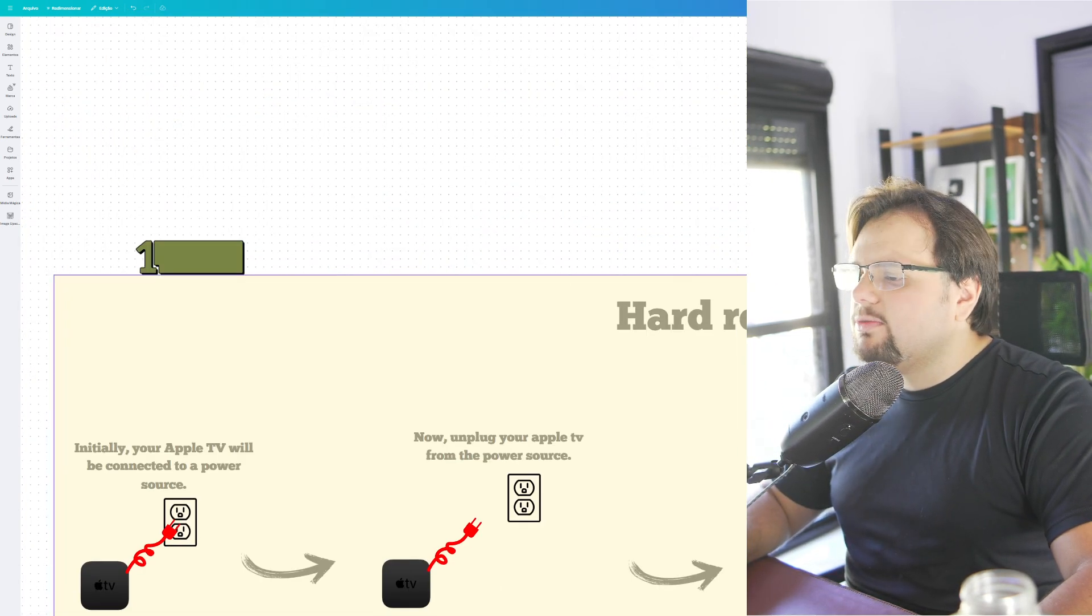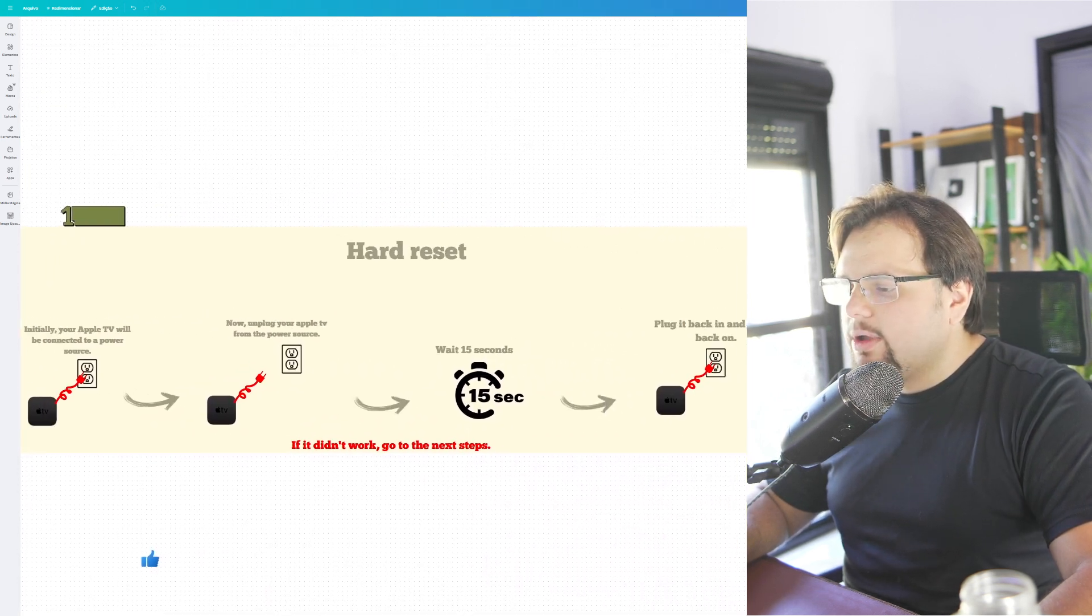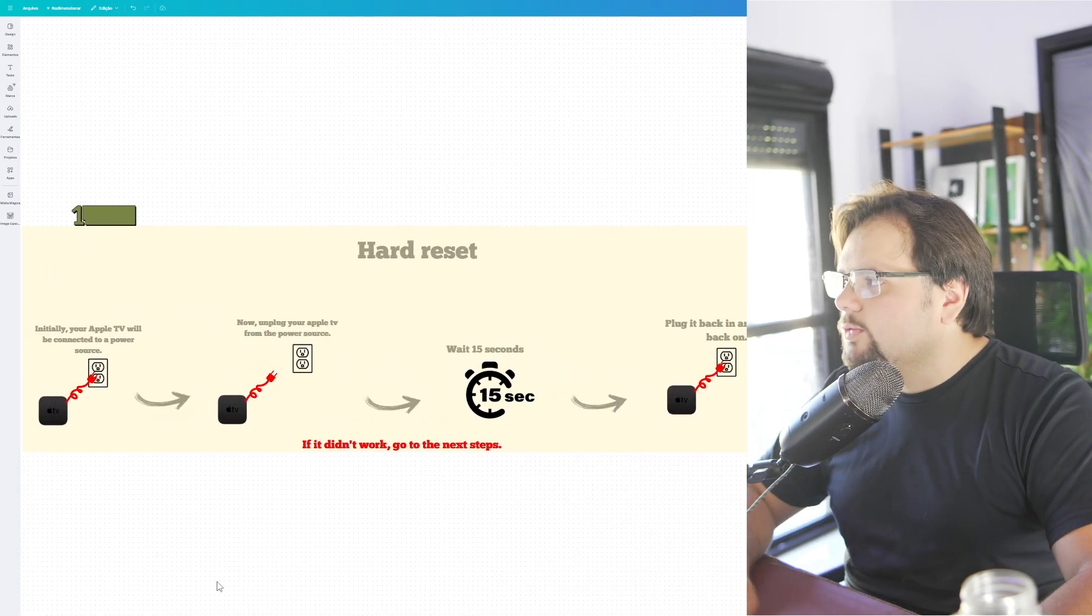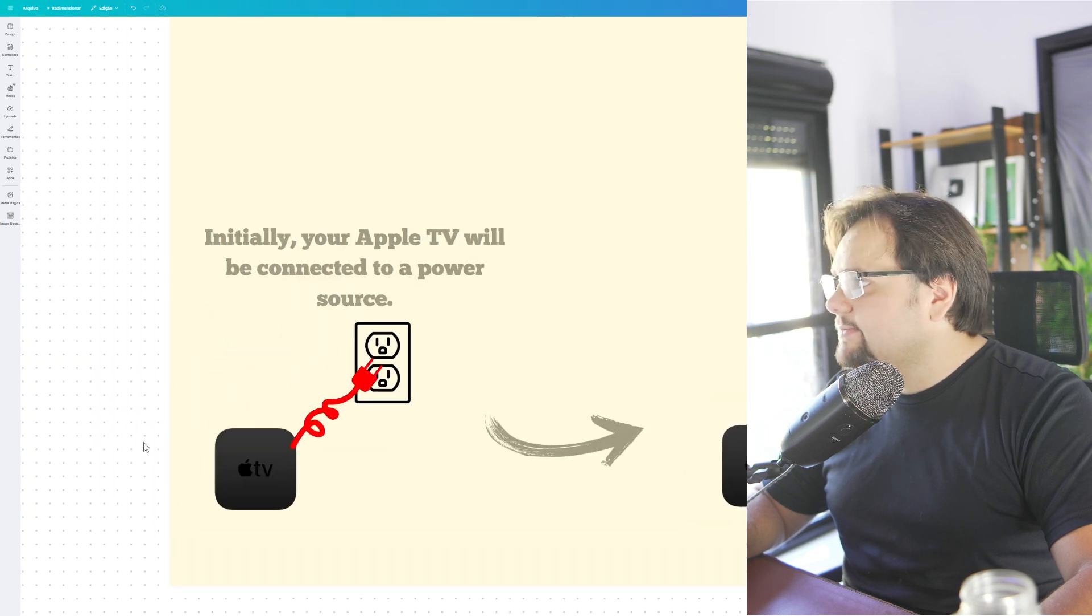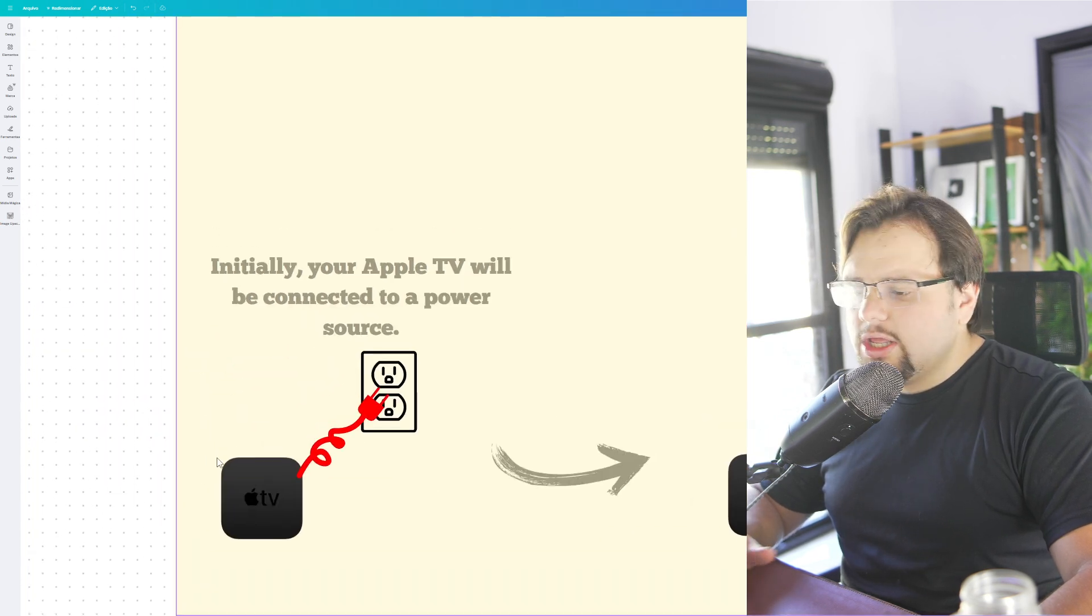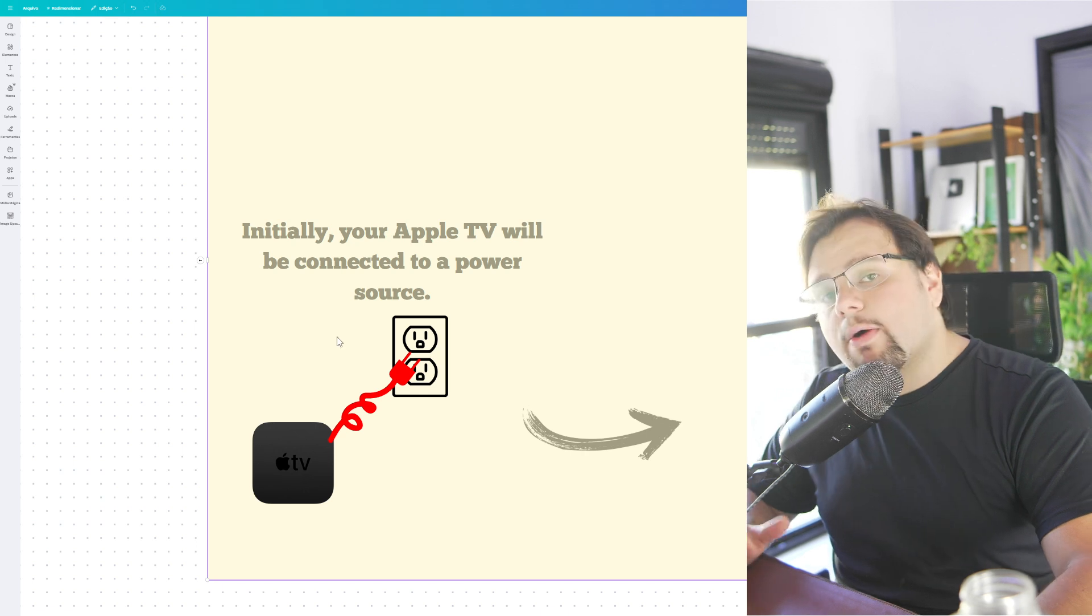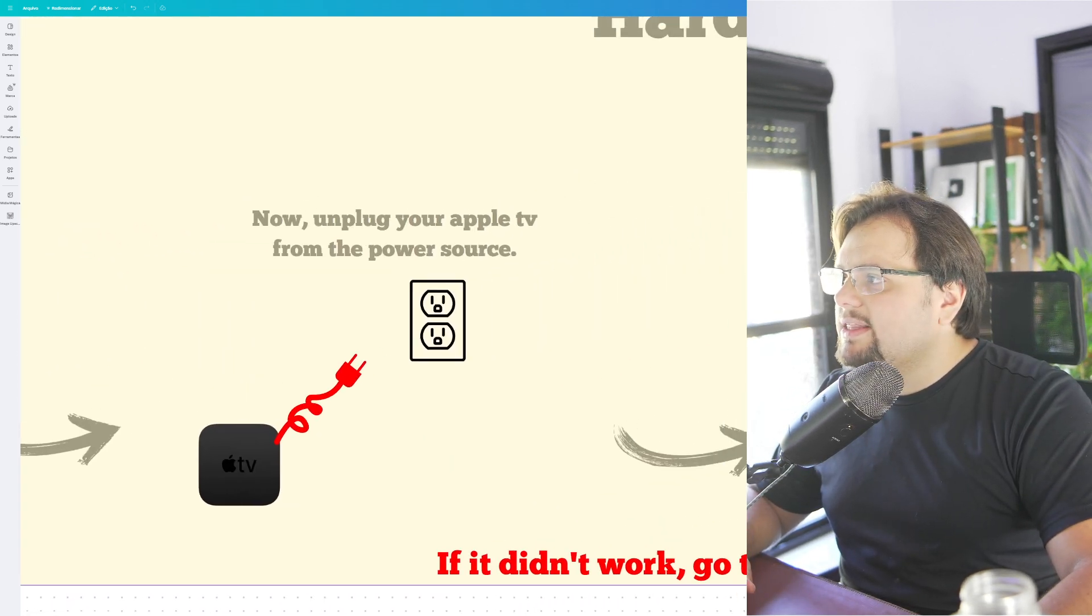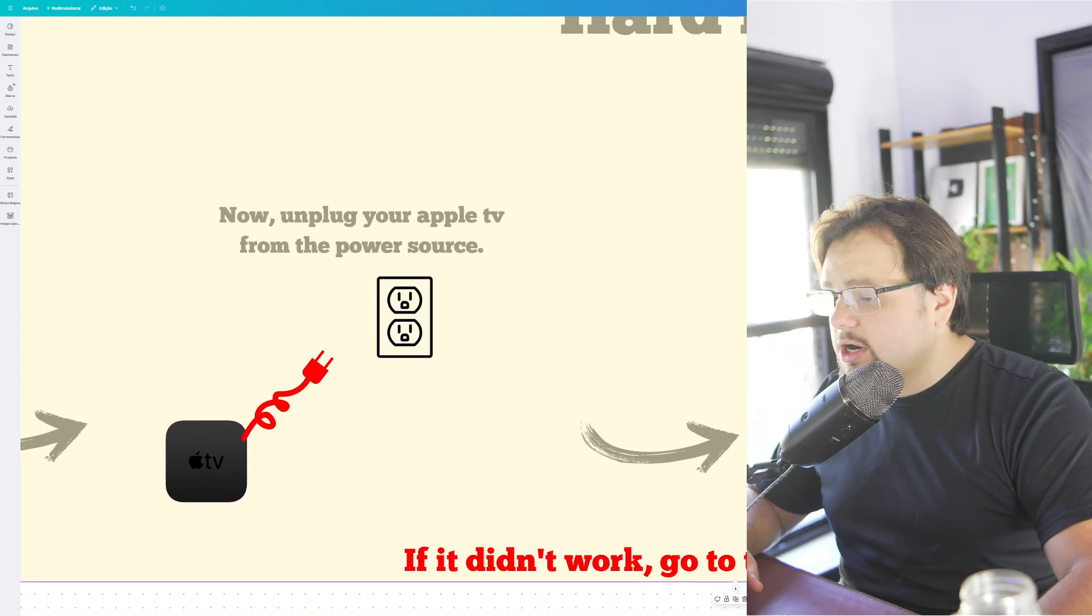First of all we need to make a hard reset. It's the first thing that we need to do. So basically to do that, initially your Apple TV will be connected to a power source, so you need to unplug this from the power source.